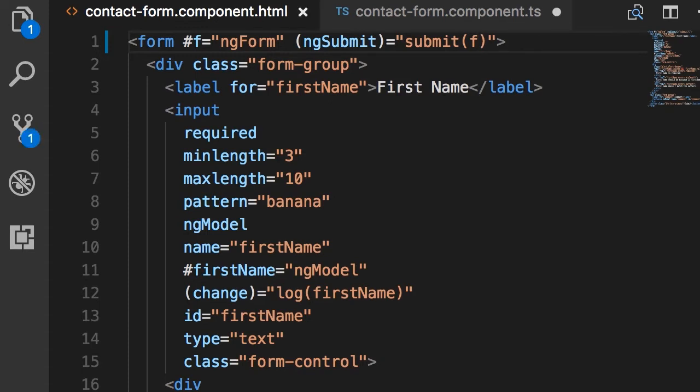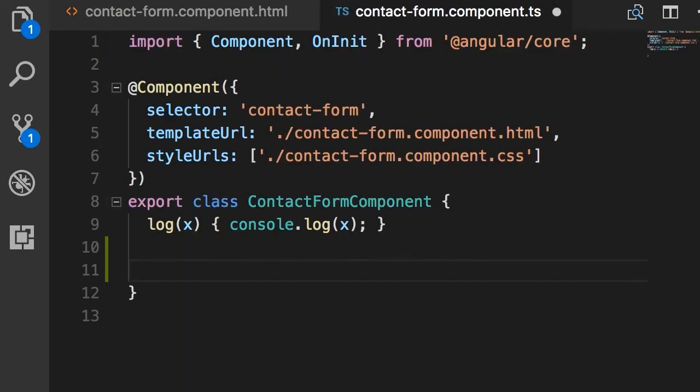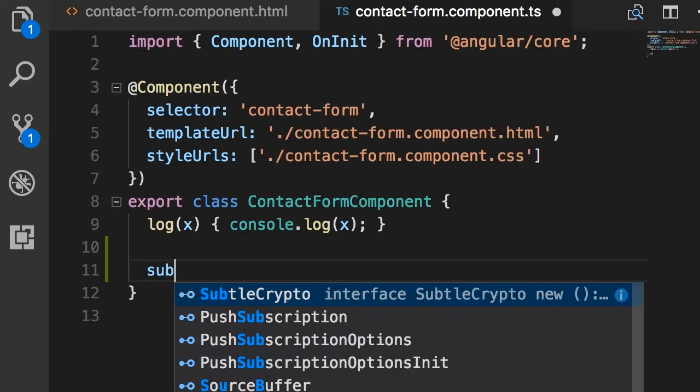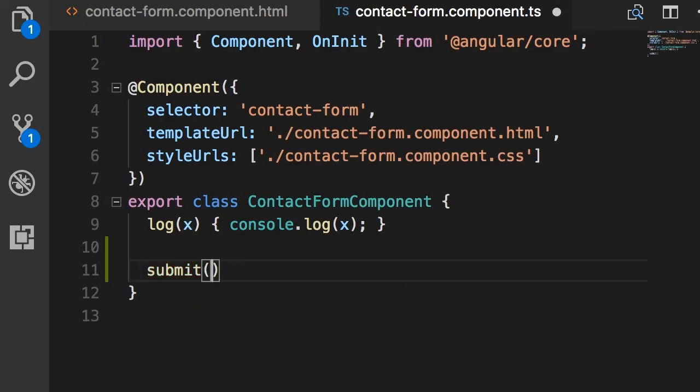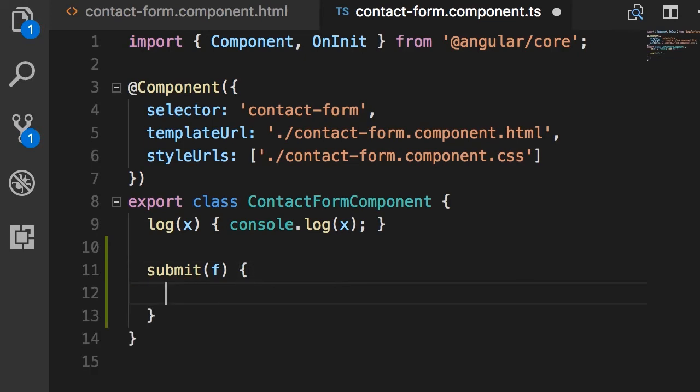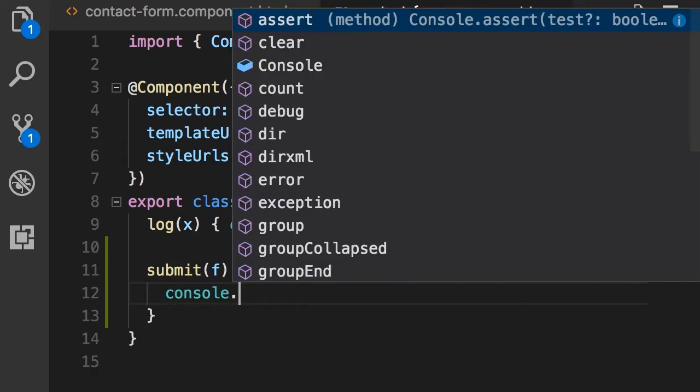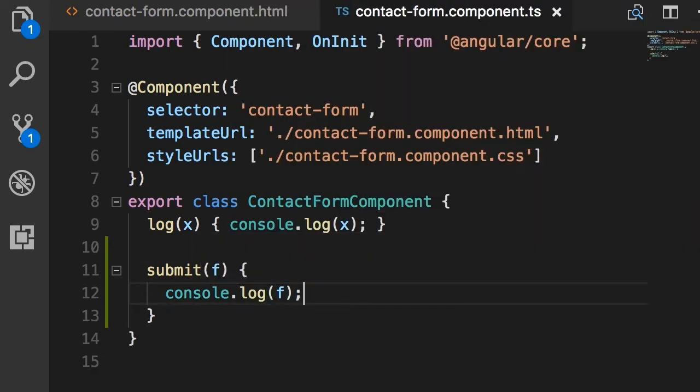So let's go to our component, and add this method, submit, that takes f. Now here, we simply log it in the console.